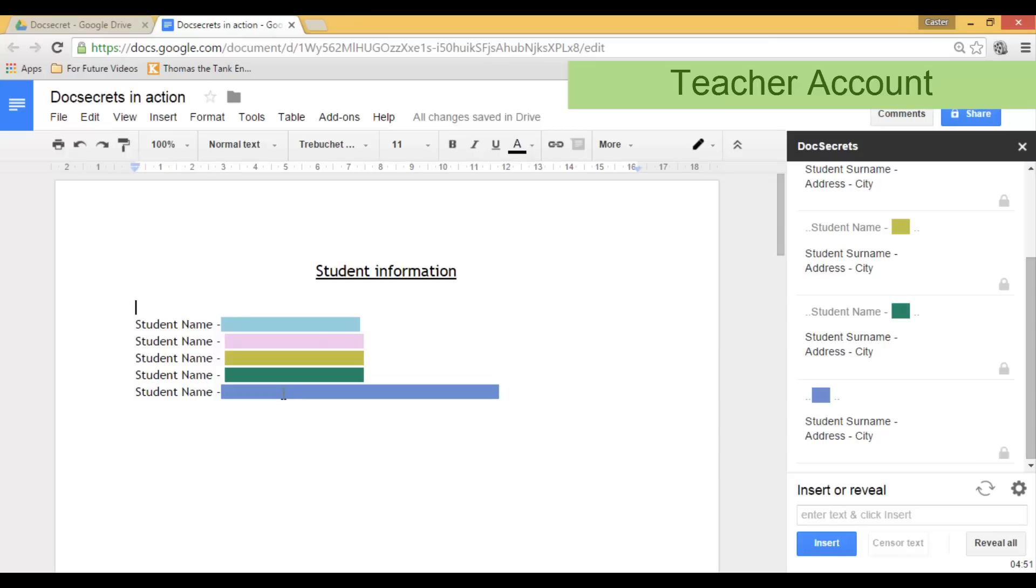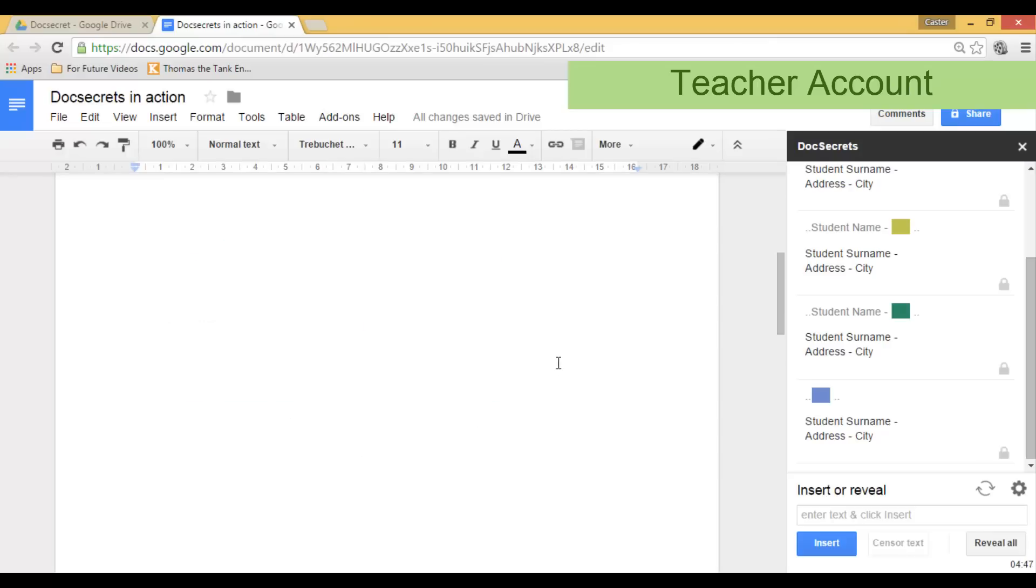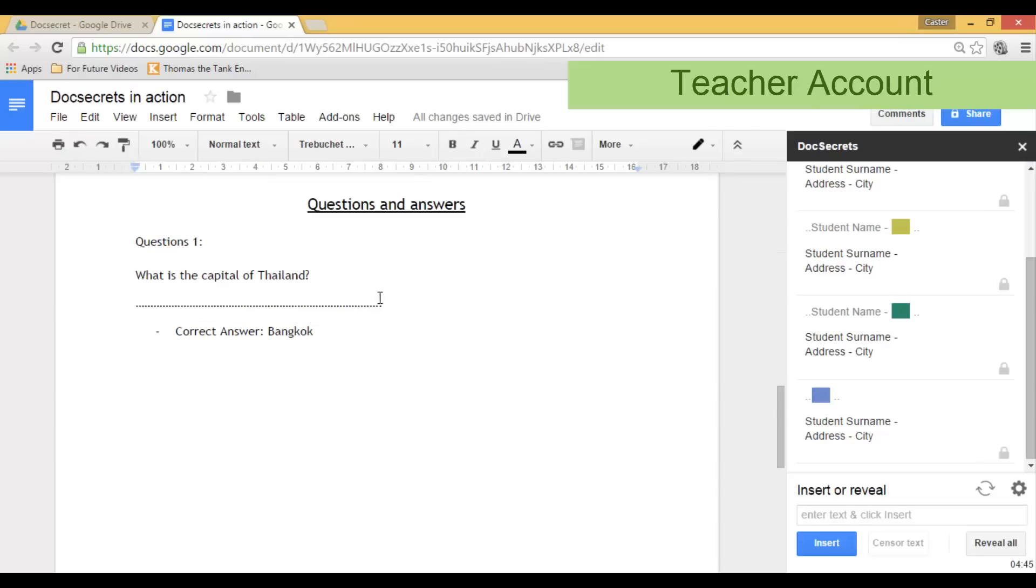And even though this file is shared with others they will not see this information. The same goes for the second scenario where you can have a question directed at your students. You simply select the answer and censor that text.